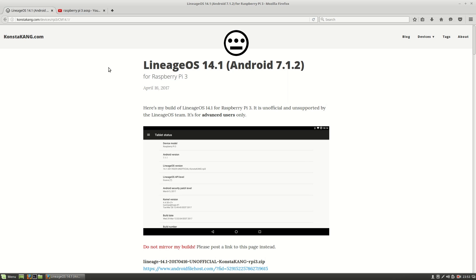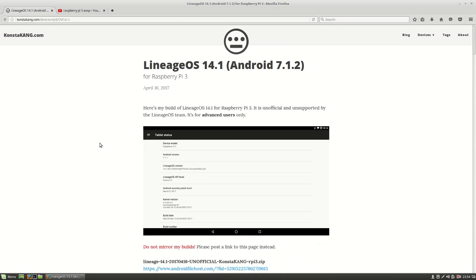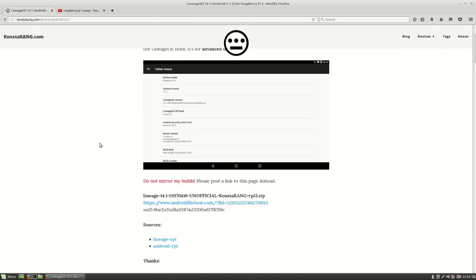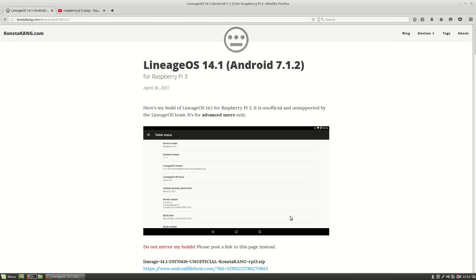So this is a Lineage OS version 14.1. This is not an Android TV build but it is a tablet build meant for Raspberry Pi 3. I'll leave the links for the site in the description of this video. You can download the Lineage OS ROM from the site.